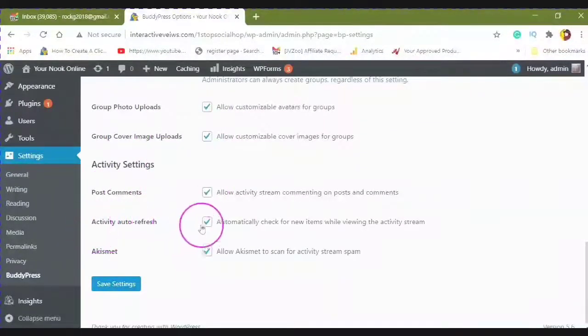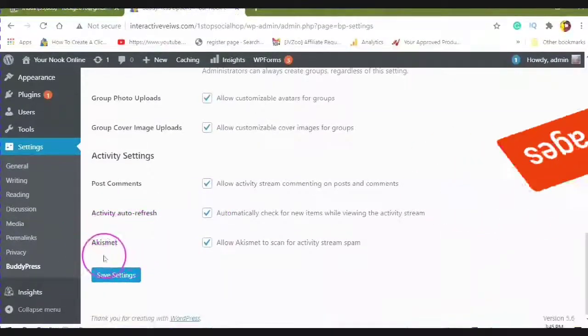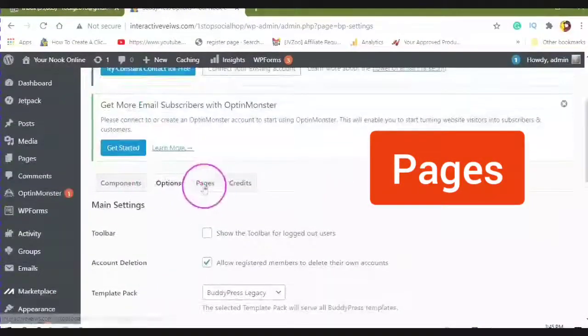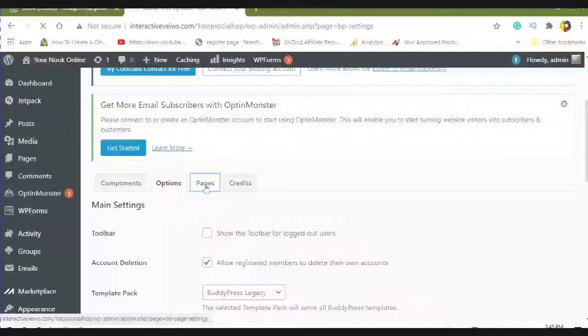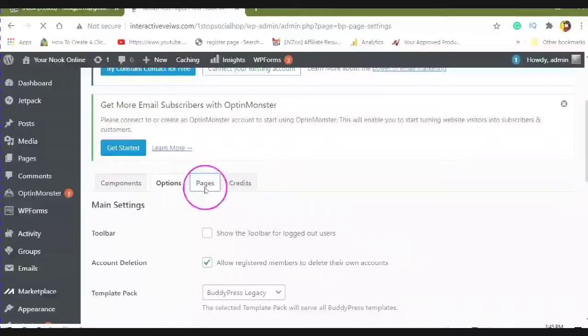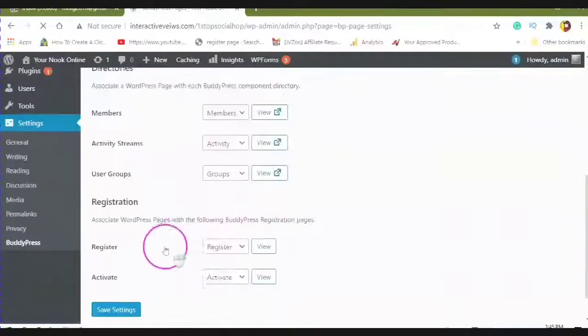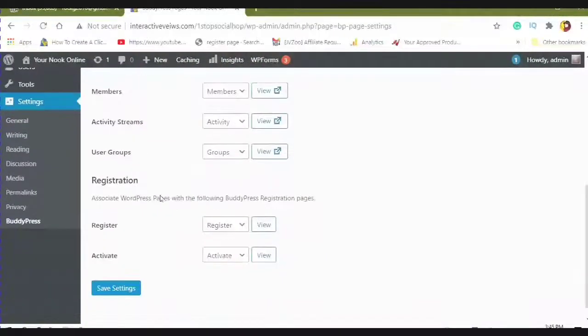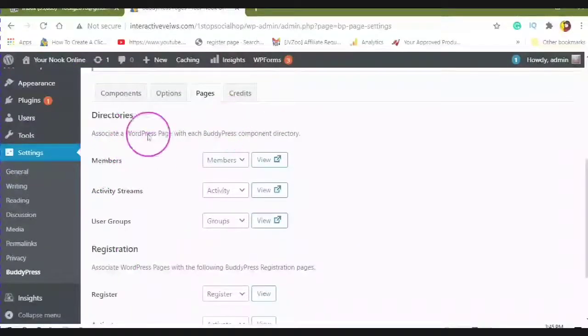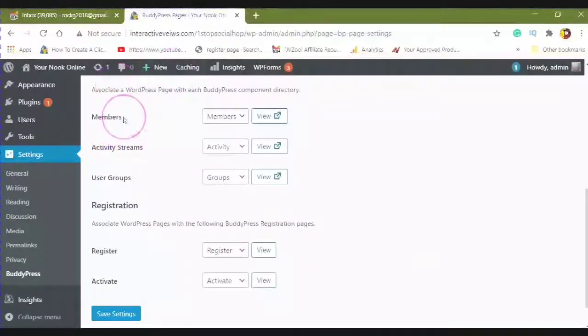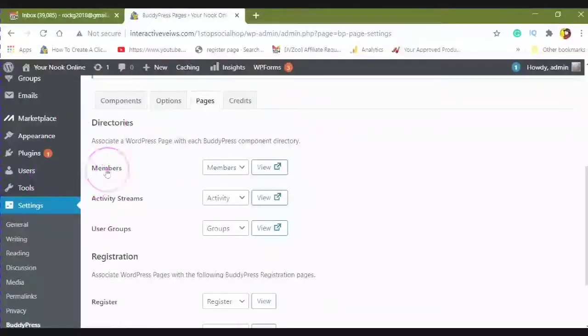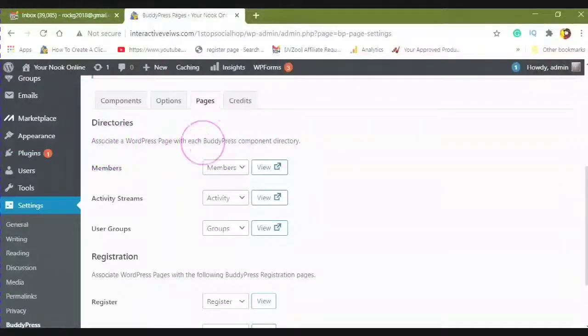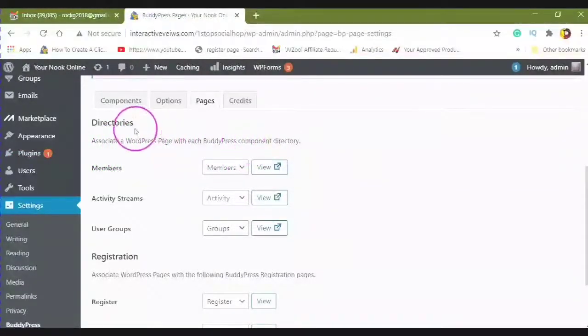And you can auto refresh your activity and ask them to take care of your spam. Your pages. You want to make sure that each one of the BuddyPresses is associated with a WordPress page.